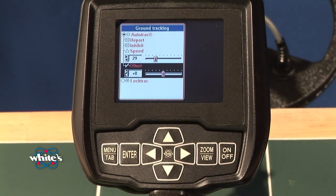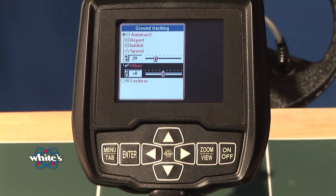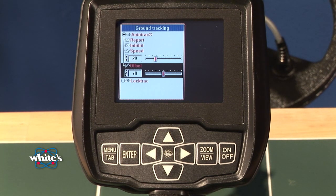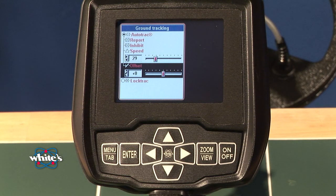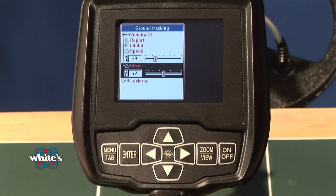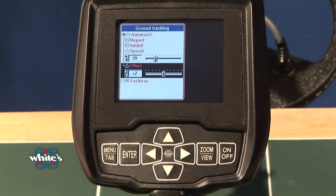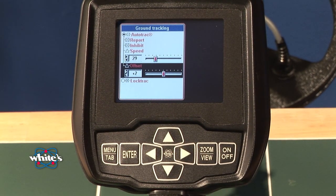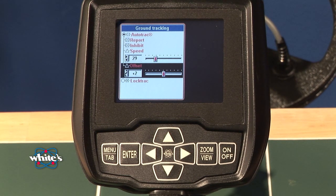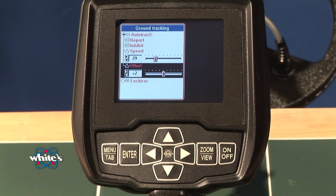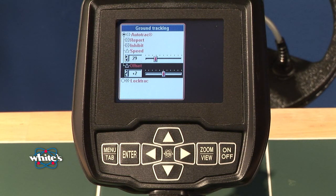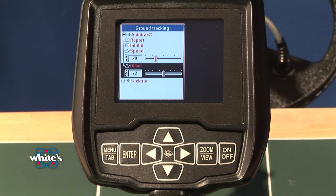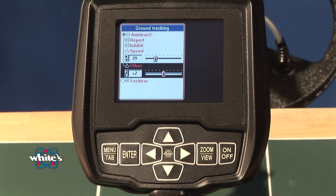Offset can aid in detecting small targets in highly mineralized ground. It can also deal with the hot rocks better, going a little bit plus. It says balance to perfect and then give it a little bit more. That can help deal with some of the mineralized hot rocks and stones. A lot of advanced operators like to be a little bit on the positive offset.